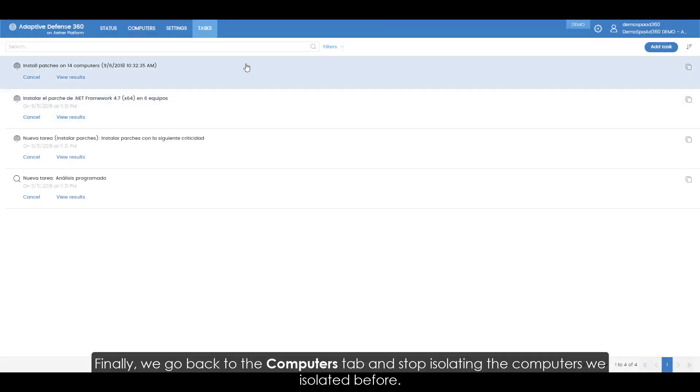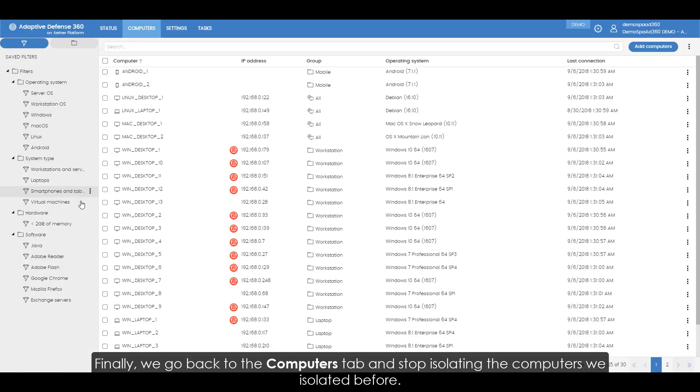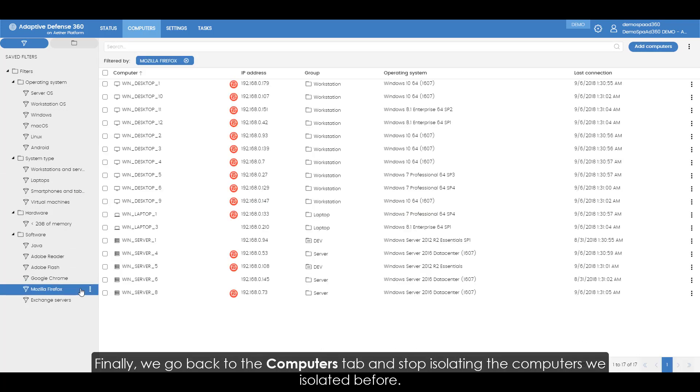Finally we go back to the computers tab and stop isolating the computers we isolated before.